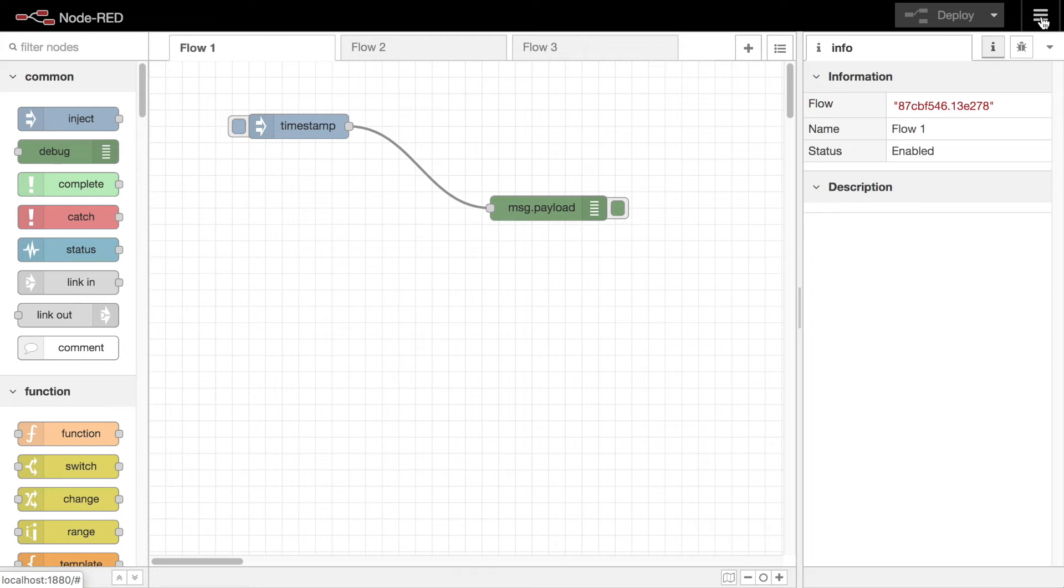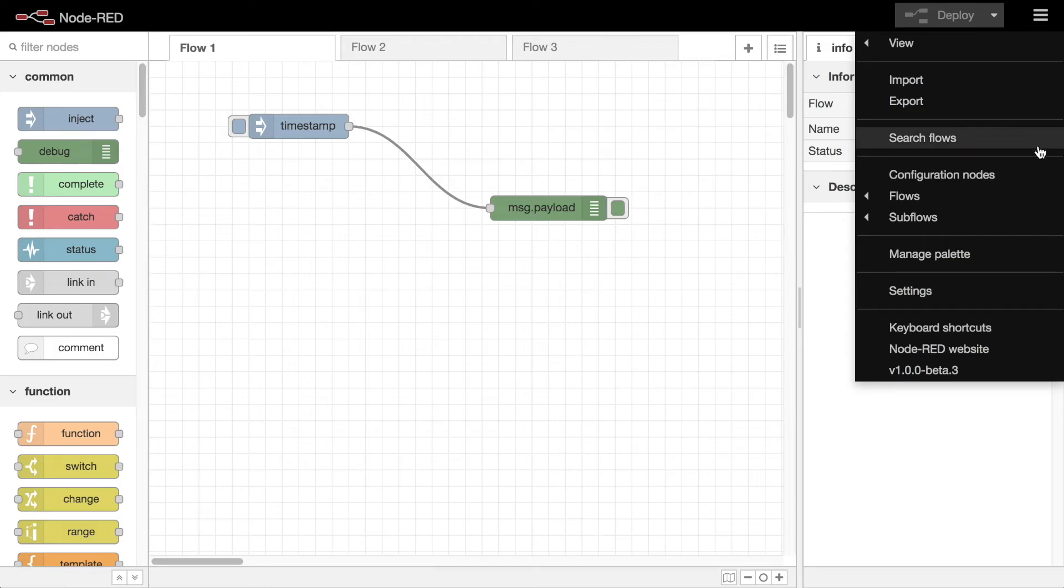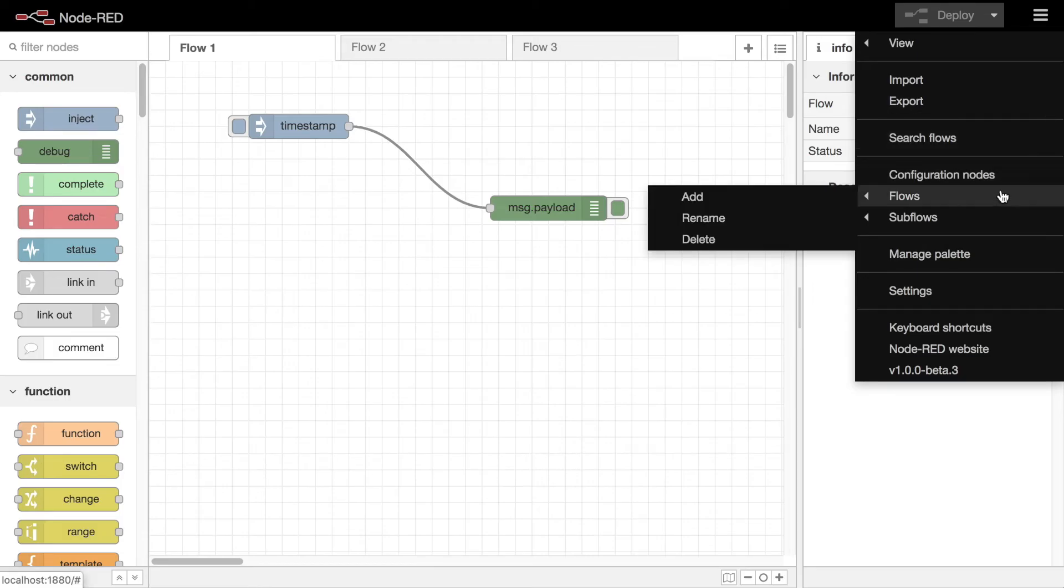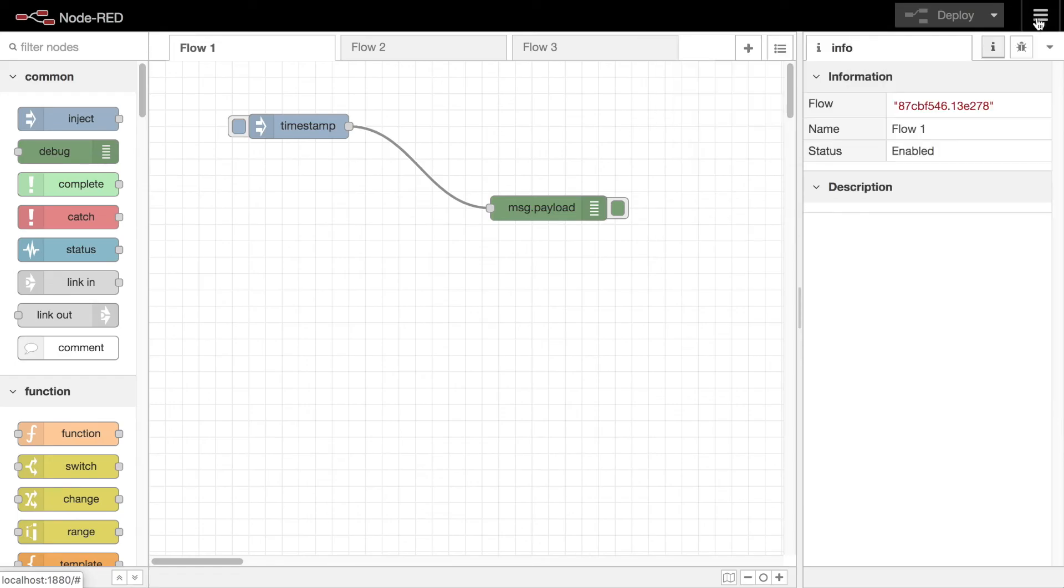The other important item in the header is the menu. This gives you more direct access to many features of Node-RED, including import and export of flows, search, flow and subflow management, and managing your palette of nodes and your user settings.